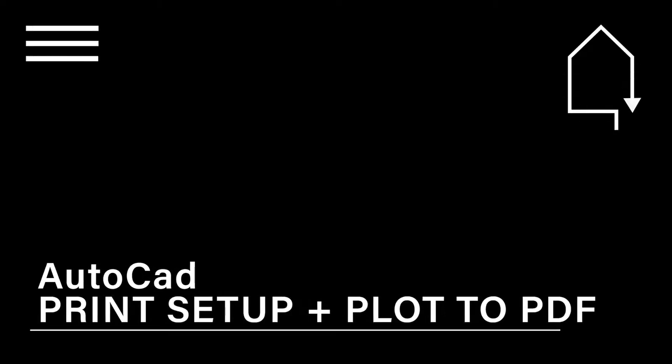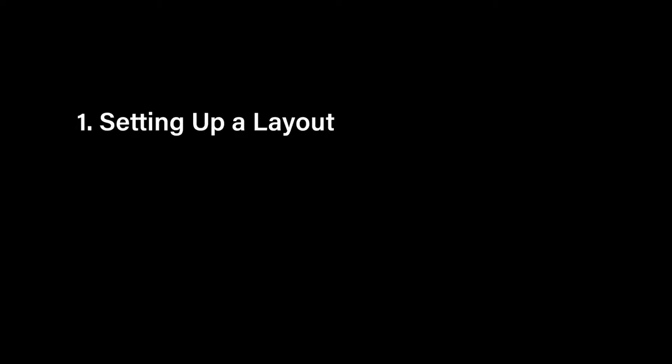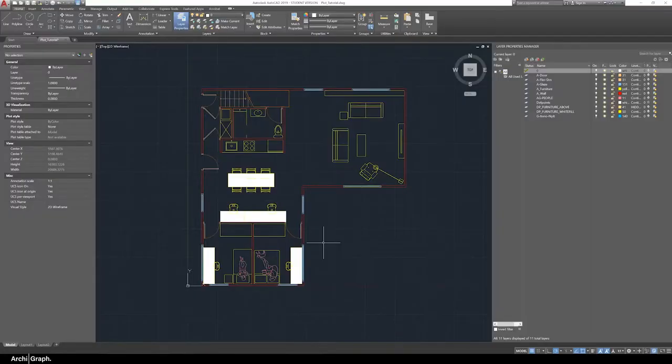Hey guys, in this tutorial I'm going to show you how to go through your workflow for setting up your drawing into sheets and preparing them for printing to PDF at the correct scale. The key things we're going to focus on in this video are setting up a sheet layout, scaling the drawing, and finally exporting to PDF.